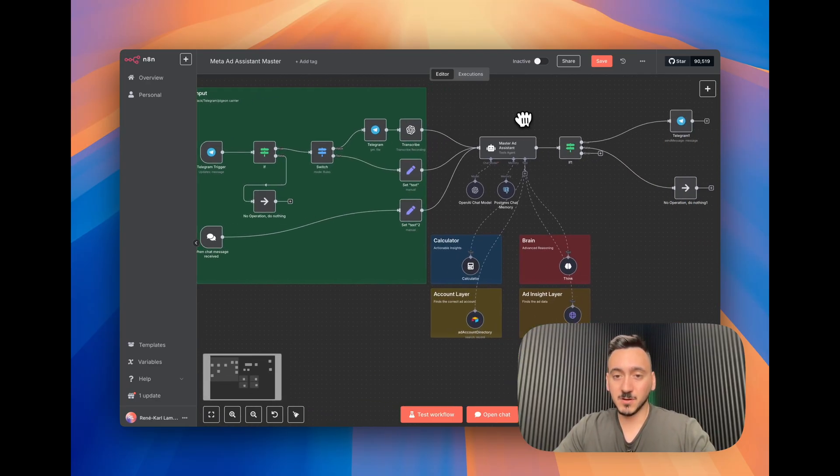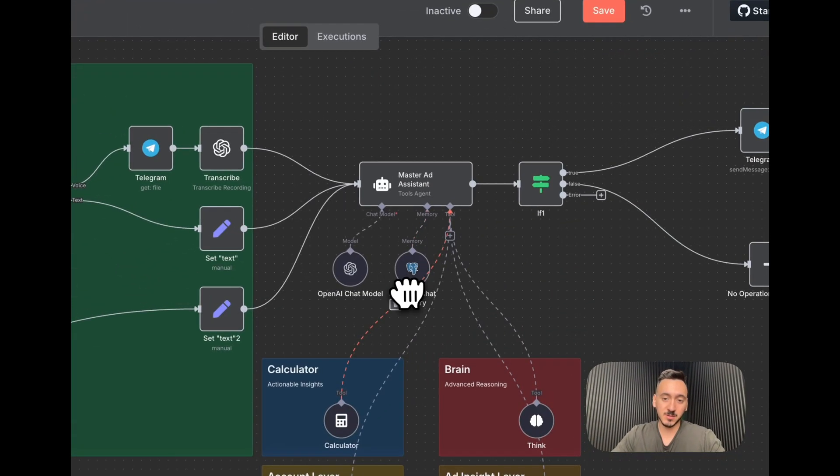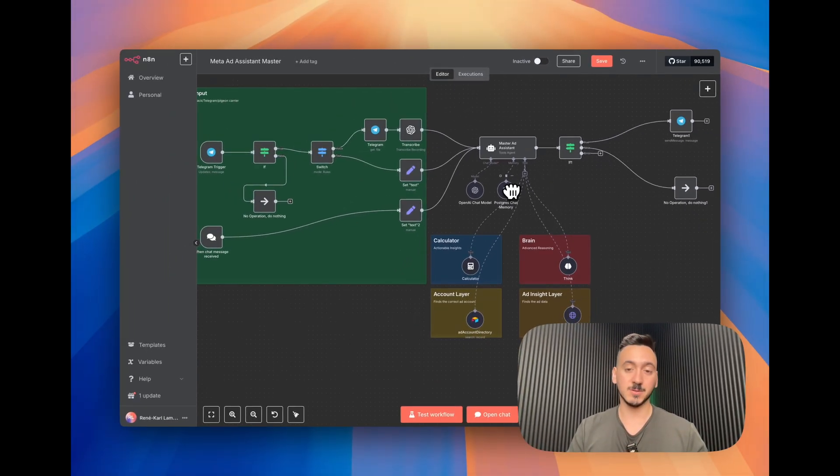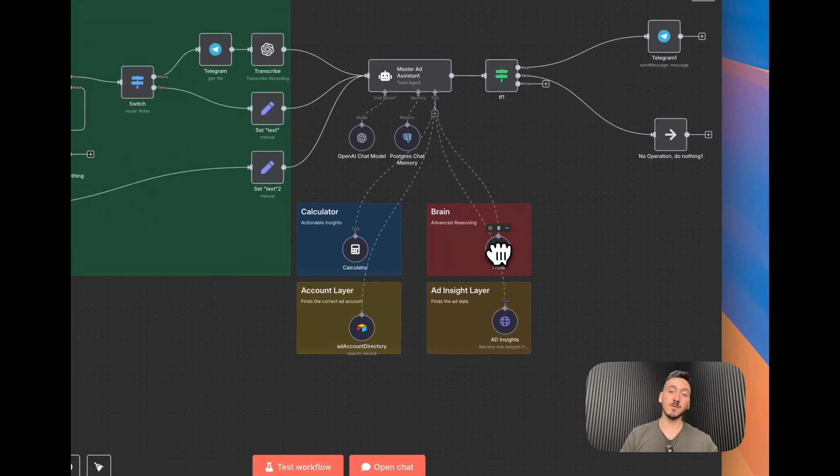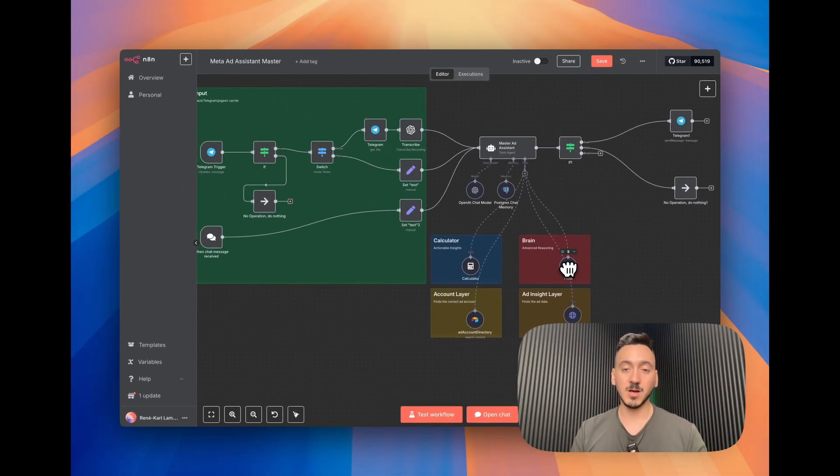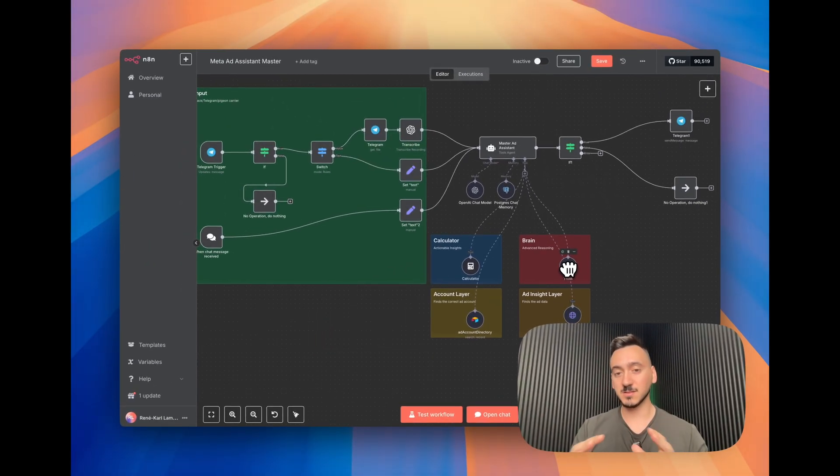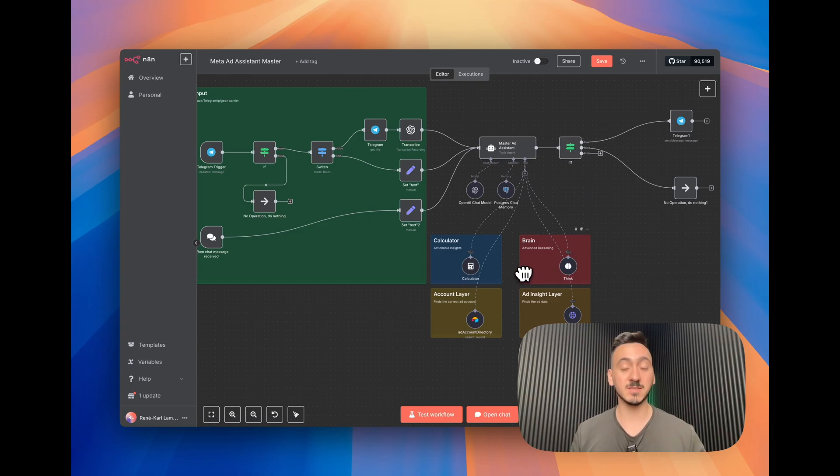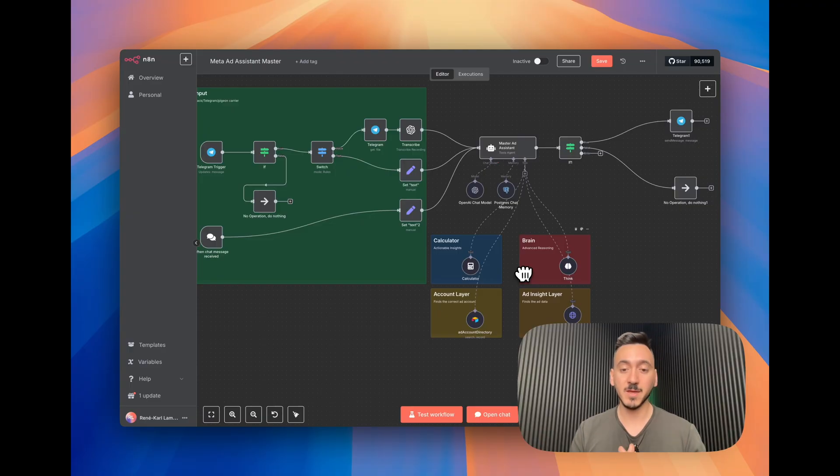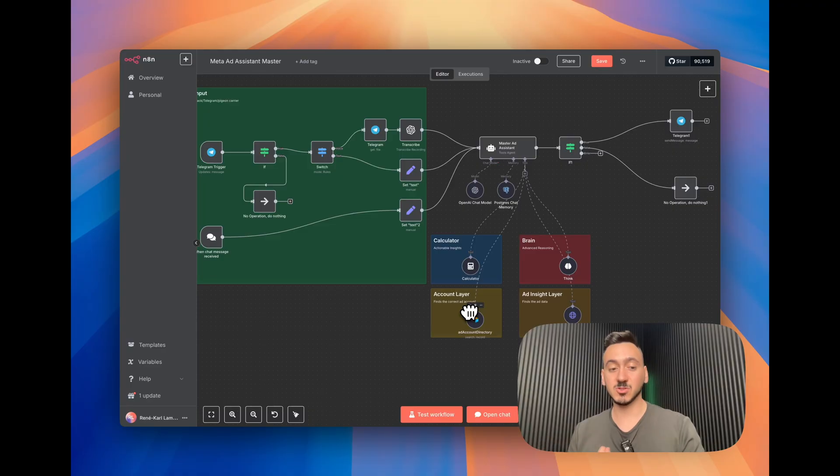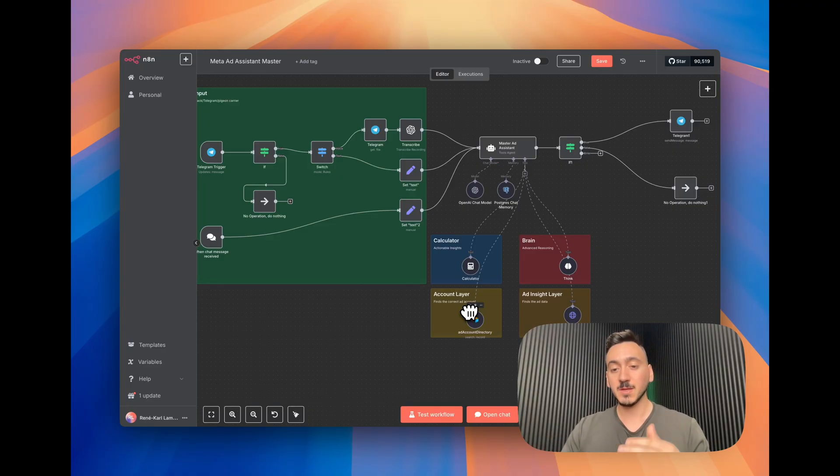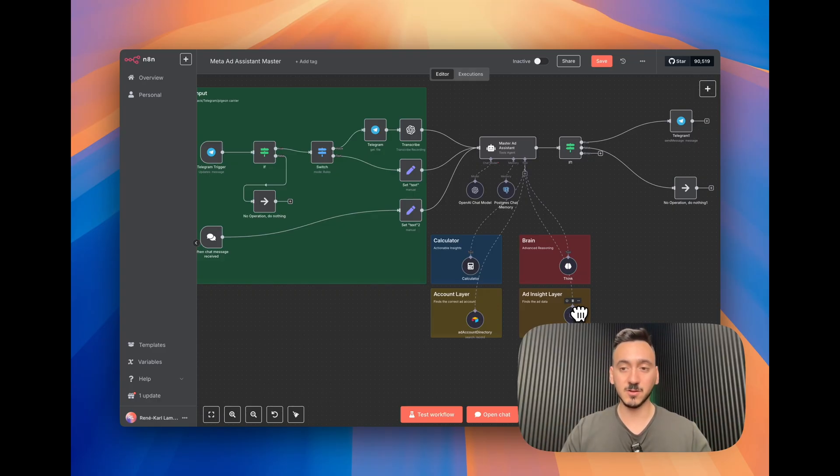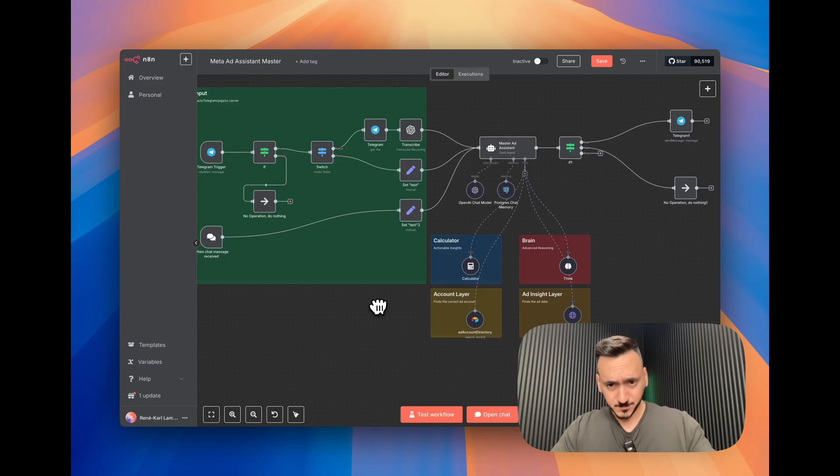Then we have the master ad assistant right now. It uses memory context, basically has a memory module that's connected to Supabase, a database. Then we have four different tools. We have a brain, so whenever you have a complex query it's going to analyze it, dissect it, and then process different steps. We also have a calculator because this is ads and you might want to calculate certain things. I'm going to give you an example later. Then we have an account layer because you might be managing different accounts with different IDs, so we centralize this inside our table right now. Then finally the API call itself to Meta to get all the data that you're looking for.